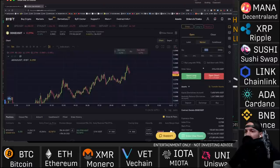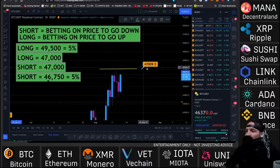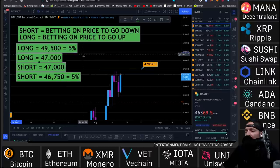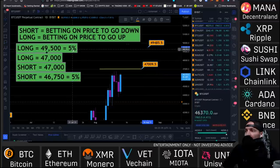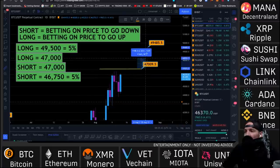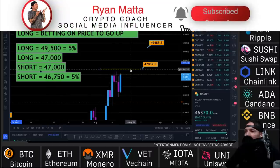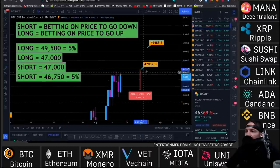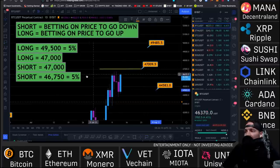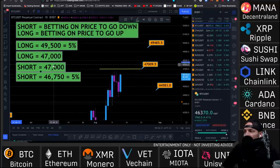When you're going long on a coin, you're betting on the coin to go up. So if Bitcoin is at $47,000 and I take a long, I'm betting the price goes up. If I enter a long at $47,000 and price goes up to $49,500, I make five percent on that trade. If I'm betting short and the price of Bitcoin is at $47,000, I open a short at $47,000 and price goes down to $46,750 — I make five percent because the price went down five percent from when I entered that short to when I closed it.